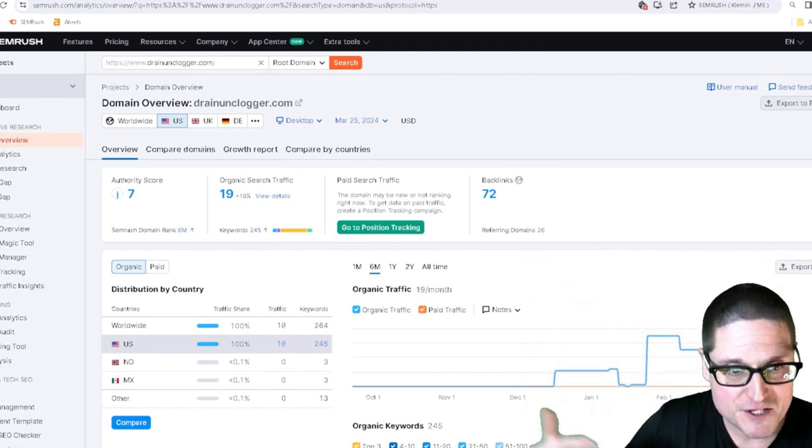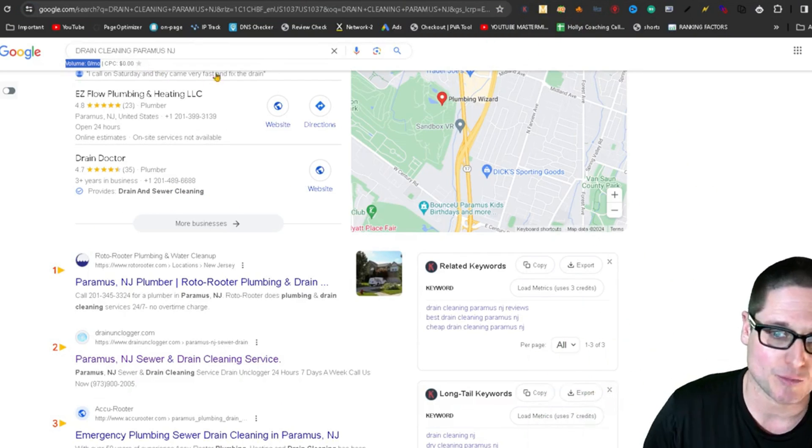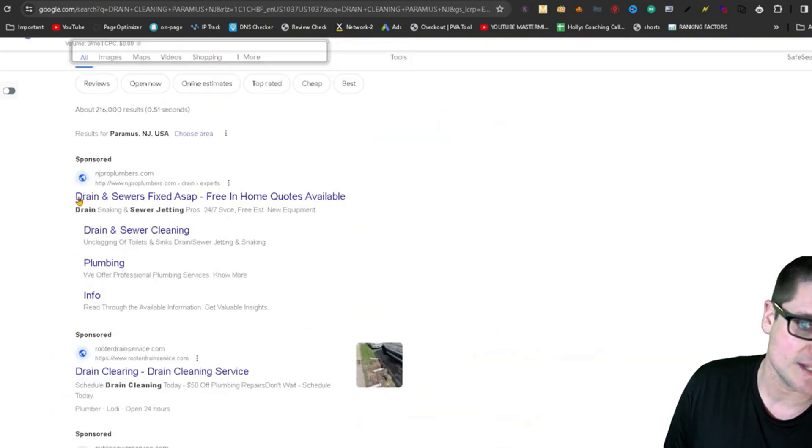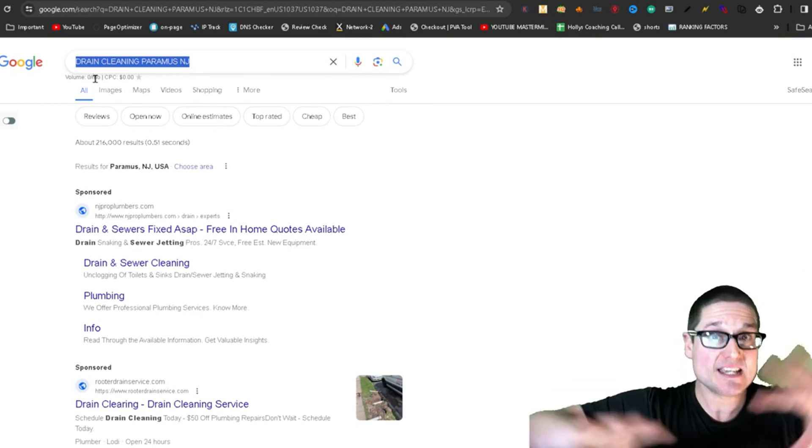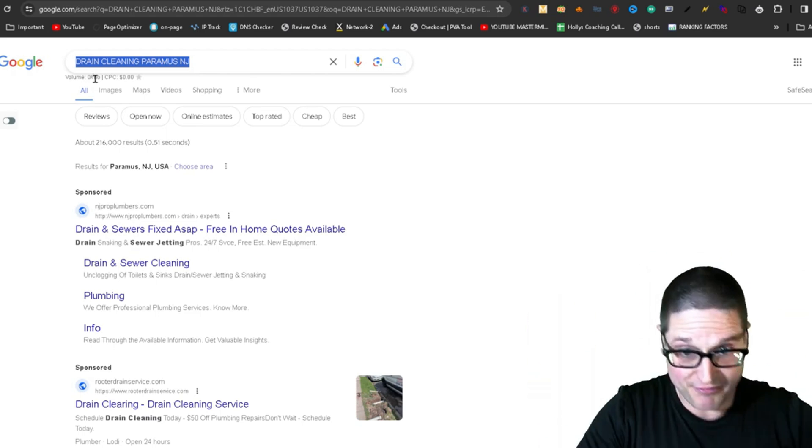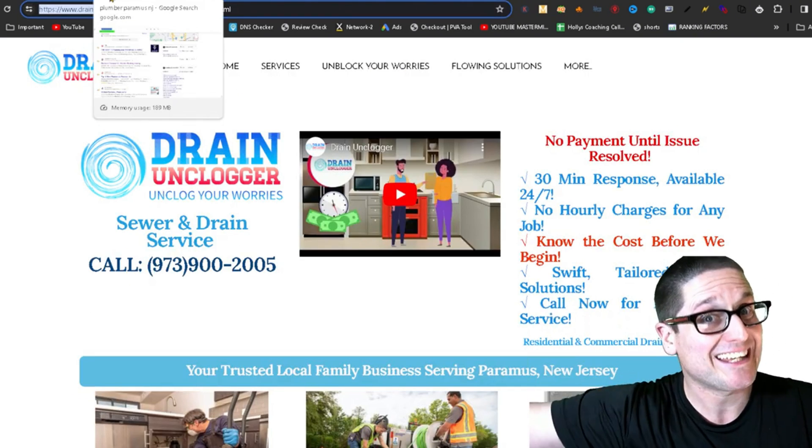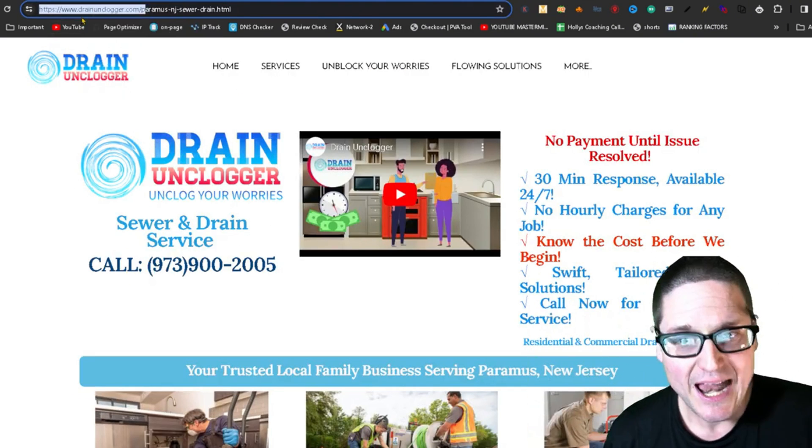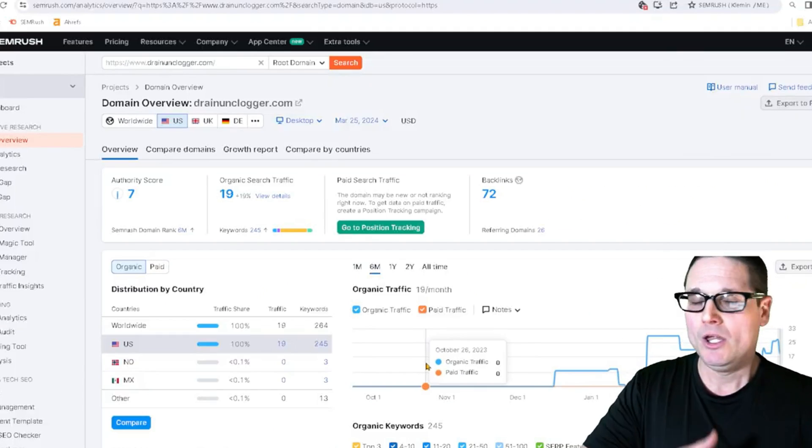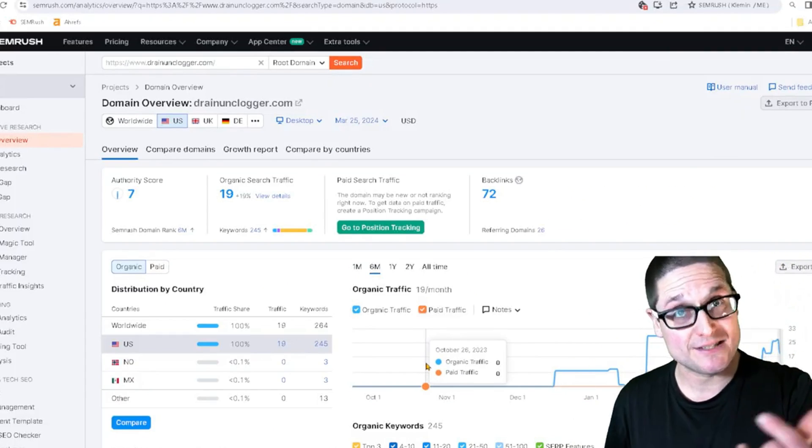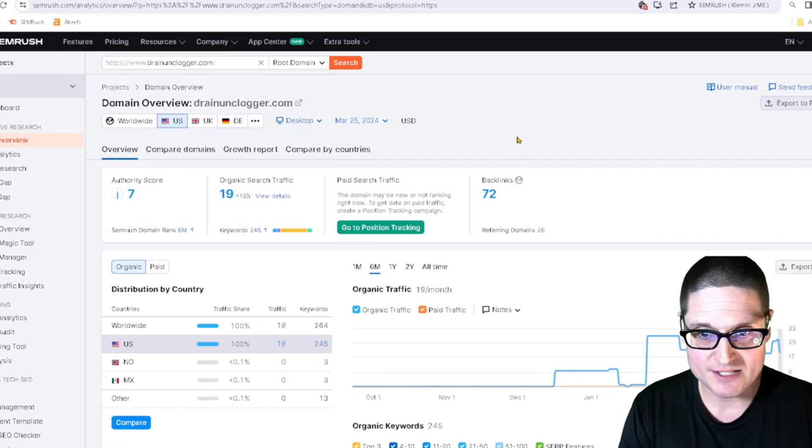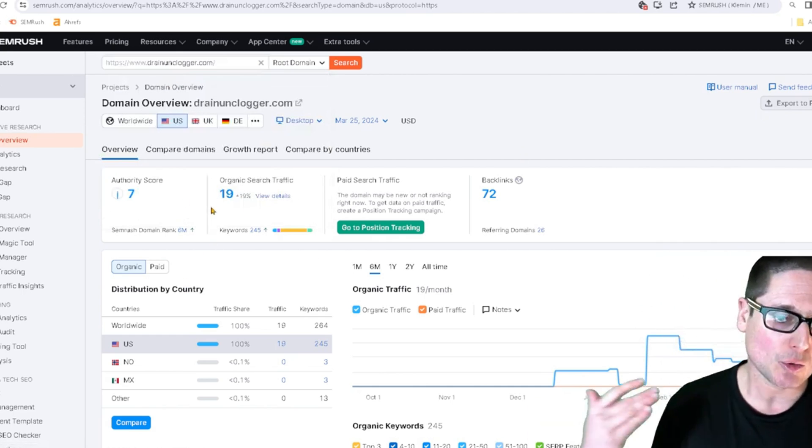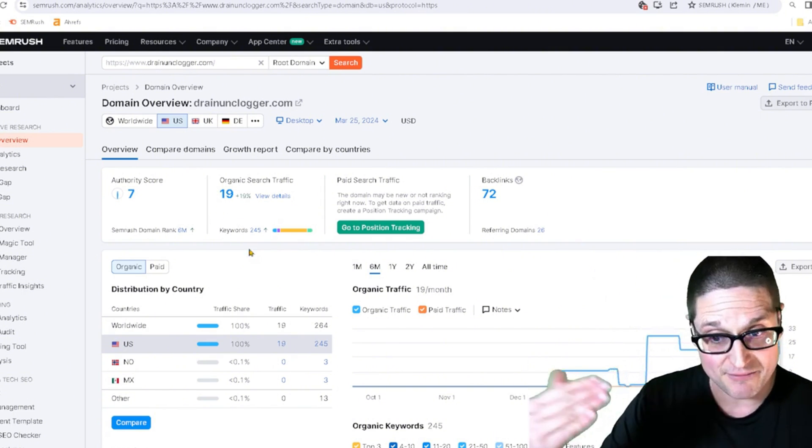So for this particular example, to bring you back, if we look at drain cleaning in Paramus, we can see there's no search volume, but the client says he sees them everywhere. So you find the person that is seen everywhere, or ranking for a keyword that you want to rank for, and look at them inside of a tool like SEMrush. You don't have to only use SEMrush, but it makes it quick. So we take their website and put it into SEMrush, and we could see that this particular website only gets 19 visits per month.